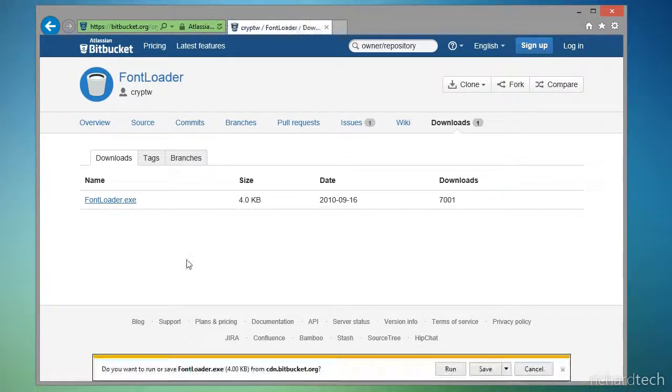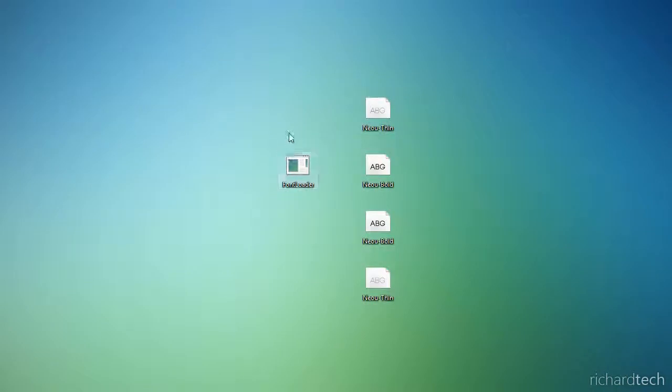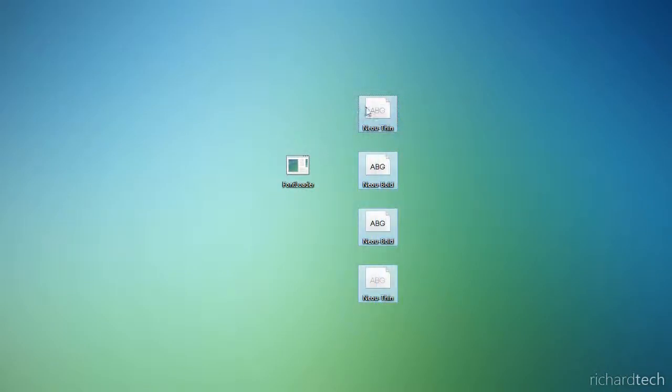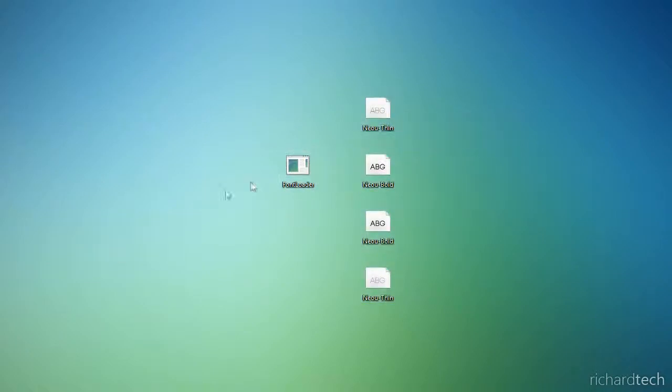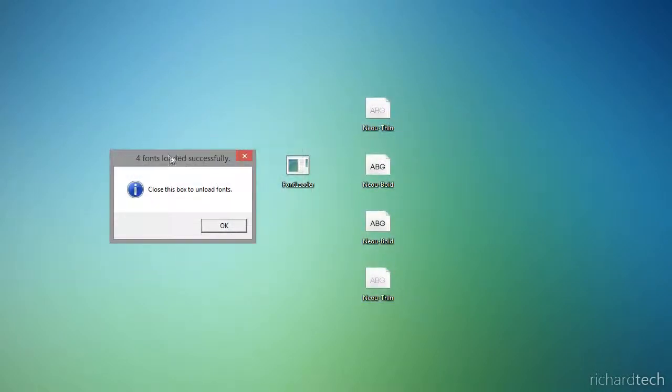Click on that and save the program onto your desktop or somewhere convenient. Then select the fonts you want to temporarily install, drag them onto the FontLoader program, and a dialog box will pop up.